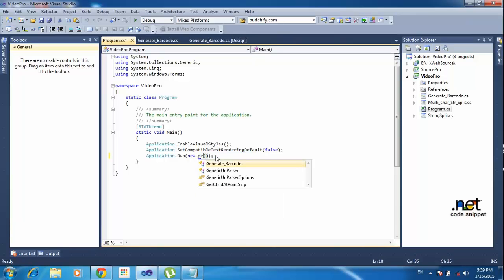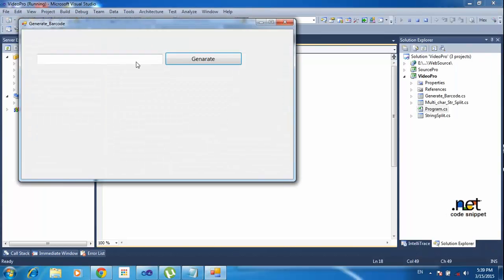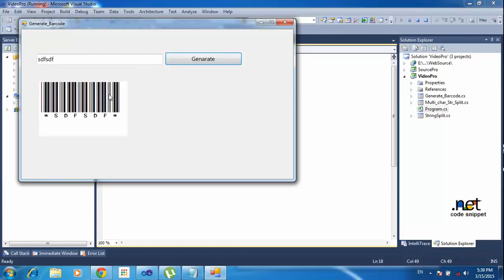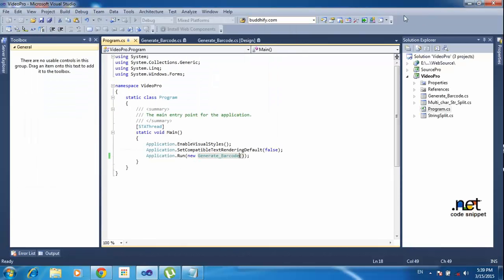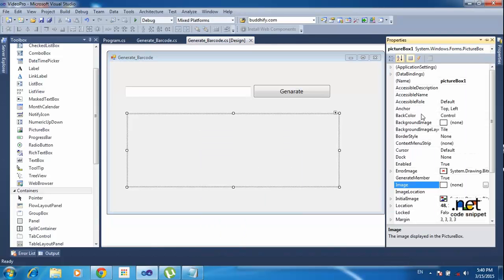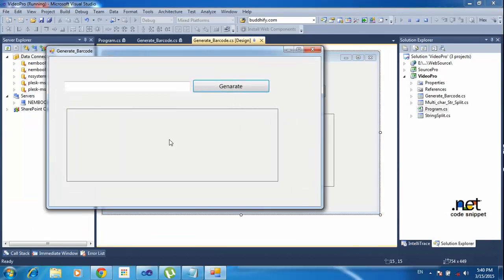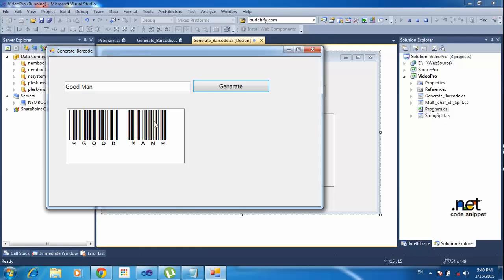Now I need to set the startup form to this GenerateBarcode form. Save and run the project. Here I am typing any name and clicking generate — it is generating the barcode for that name. Also go to the PictureBox and change the BorderStyle to FixedSingle so it shows a border. Typing 'Good Man' and clicking generate — it generates the barcode. Okay guys, we will meet in the next tutorial. I hope you can understand. See you later.